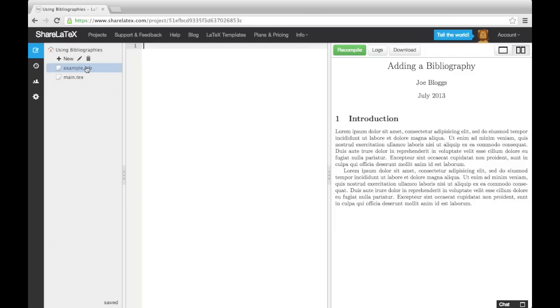There are many standard sources that BibTeX can work with. For example, an article, a book, a manual, a PhD thesis, and several more. I will show you three of the ones you are most likely to use.